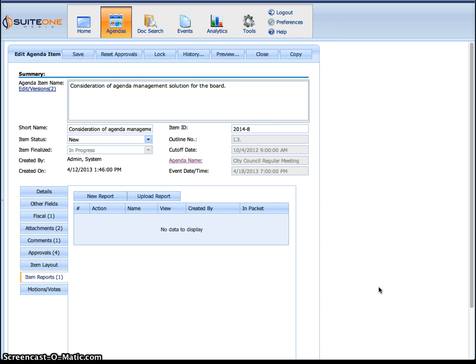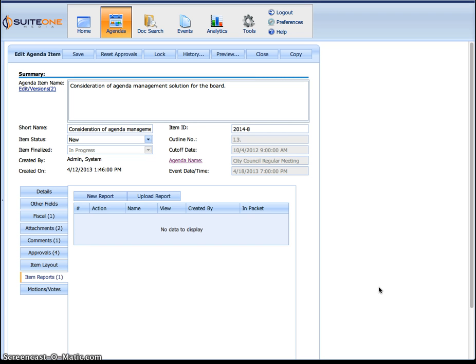Some people call it item reports, memo reports, all different kinds of names for it but really it's just the type of form or report that gets turned in as an agenda item. Within the system, the staff member will enter information into the various fields and the system will automatically create that item report for them. They don't have to create it in Word, that's part of the system where it automatically does that report as a core function.